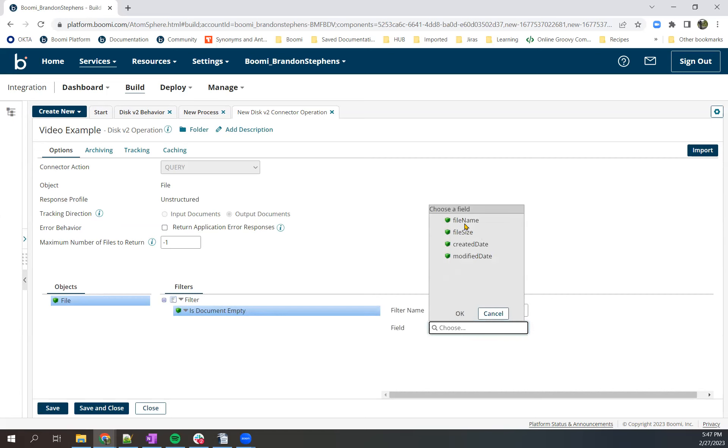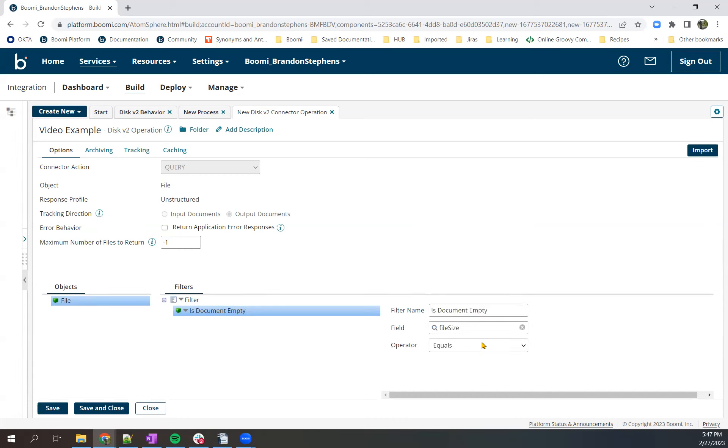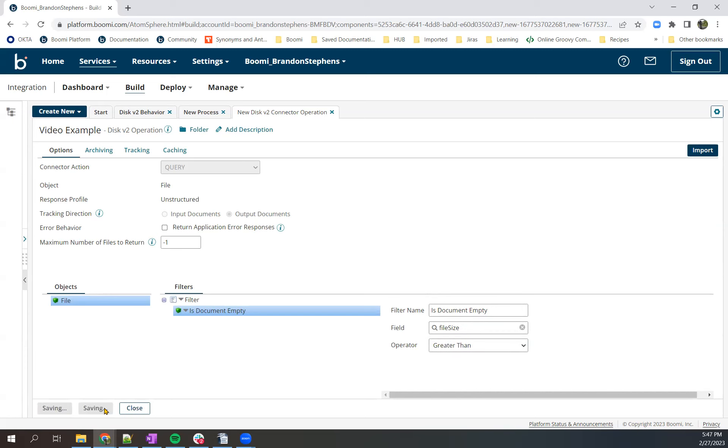And then these four fields are automatically populated by the disk v2 listener. So we'll choose file size and we'll set it to greater than. Save and close that.